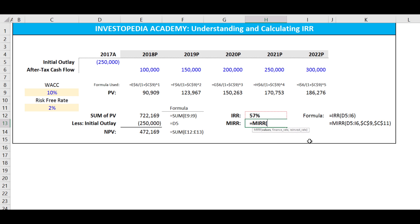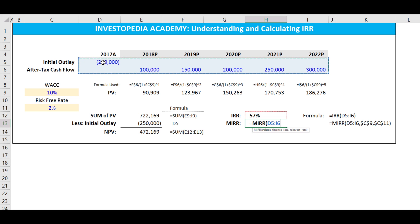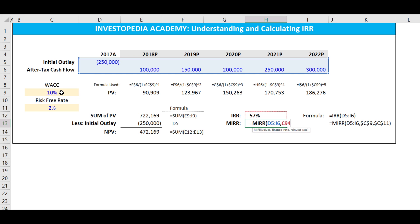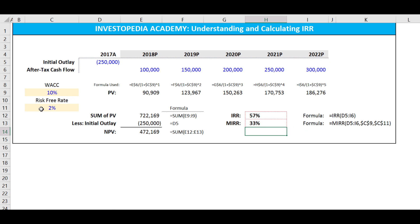We use equals MIRR. It says give us the values, so we select the values including the initial outlay. Then it asks for the financing rate, which is our WACC — we'll hit F4 to lock this in place. Then it asks for the reinvestment rate, which is our risk-free rate, and we lock this too. Now we can see that we get 33%. And that is how you build out and calculate the IRR in Excel.